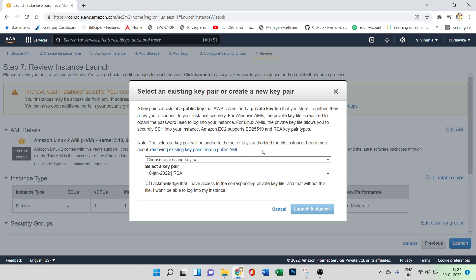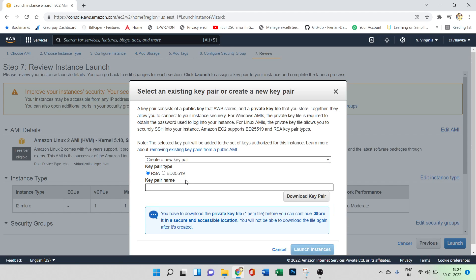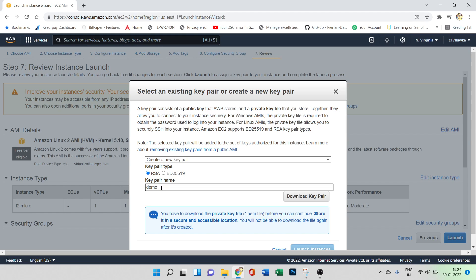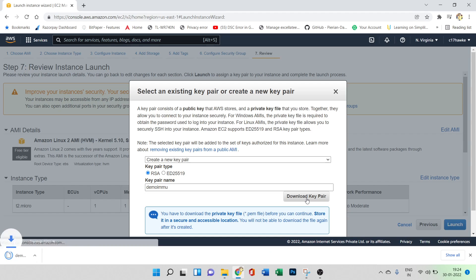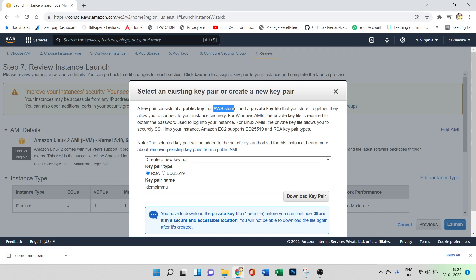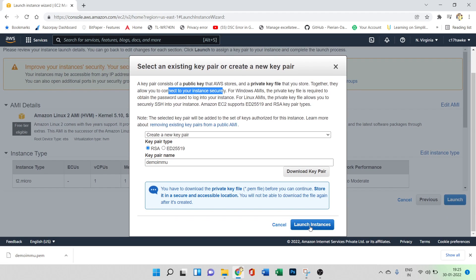This is a very important step. To access the instance via SSH, you need a key pair. If you are creating an instance for the first time, you can create a new key pair. Give it a name — I'll call it 'demo' — and download the key pair. A key pair consists of a public key that AWS stores and a private key file that you store. Together they allow you to connect to your instance securely. The private key file will be in the form of a .pem file. Let's click 'Launch Instances'.